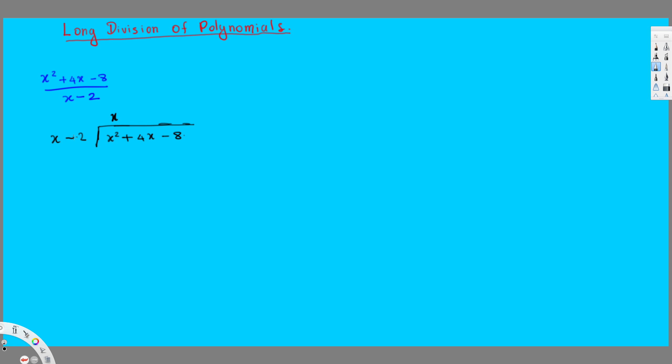Then what we do is multiply this one by this again. I put that value right here, so we get x squared minus 2x. Then we put a minus in front, and whatever the value comes up, we put it here. So here it's going to be x squared minus x squared, that's going to be 0.